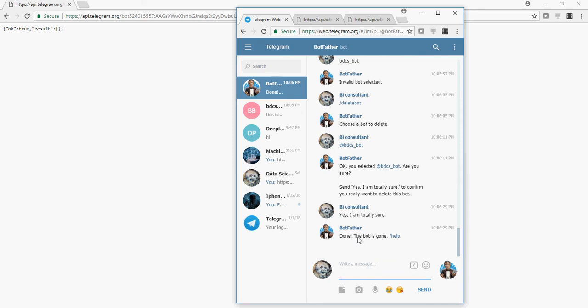And the bot is deleted. So I deleted the bot which I created in this video. So please create your own bot and do this magic. The code is available in the video description section below. Thank you for watching.